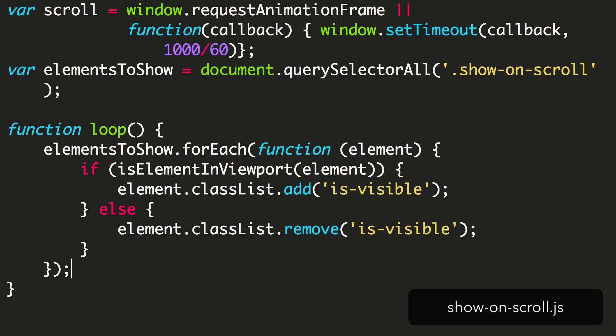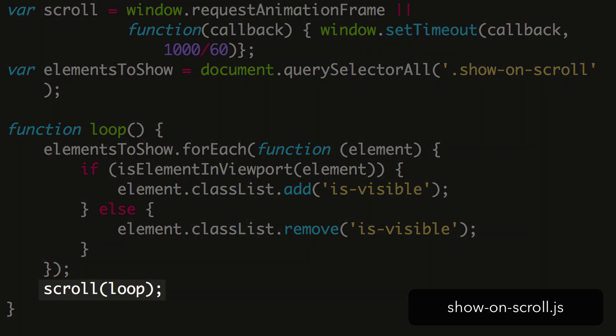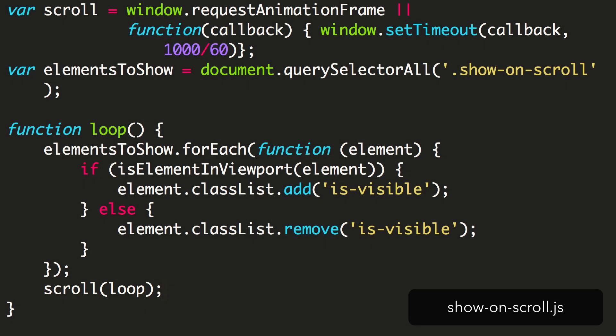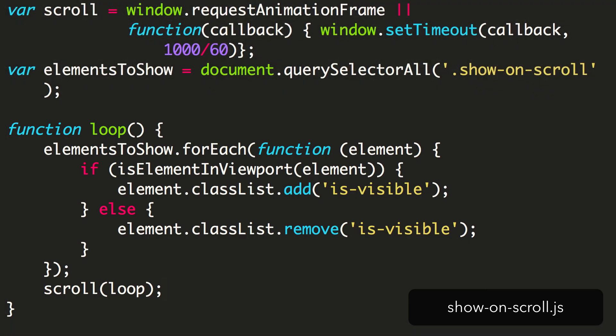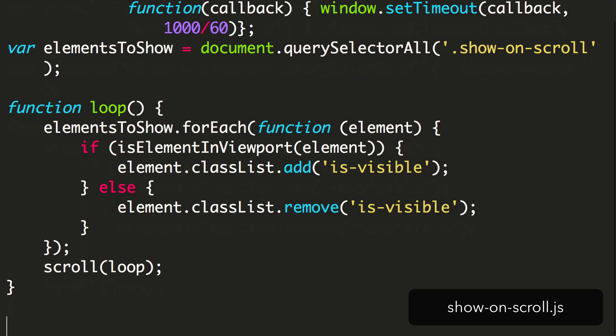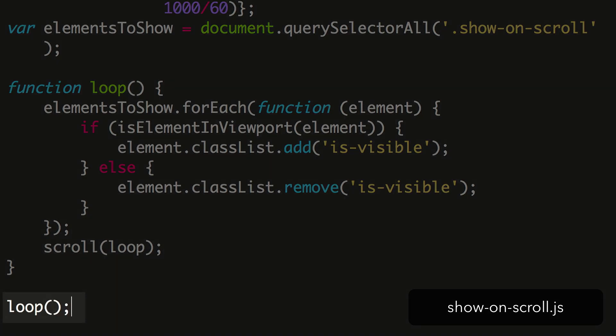Lastly, we want to keep firing this function, so we'll make use of our requestAnimationFrame helper we set up earlier, and pass this function as a callback. This means that as soon as requestAnimationFrame allows us, it'll repeat this function, and update classes as needed. As it stands, this won't do much yet. We need to kick it off by calling the loop function.